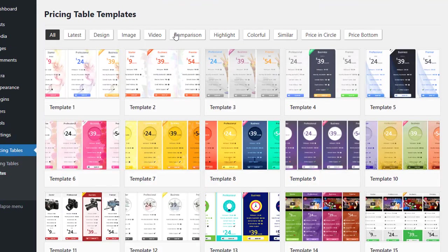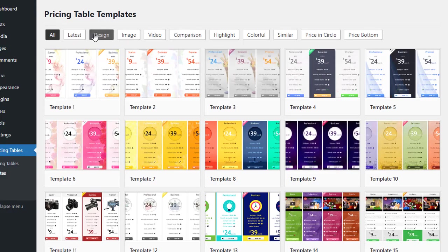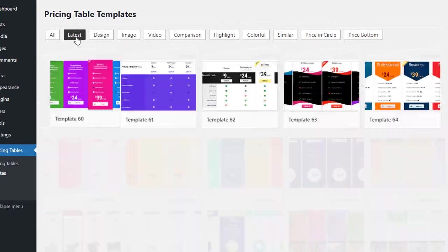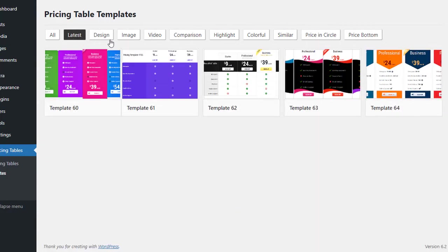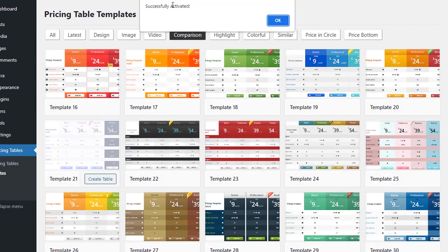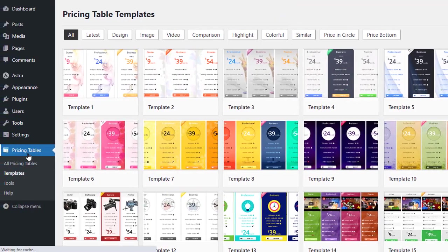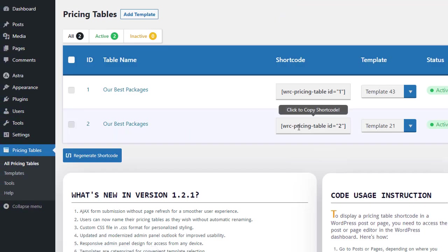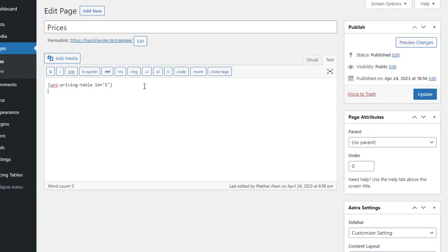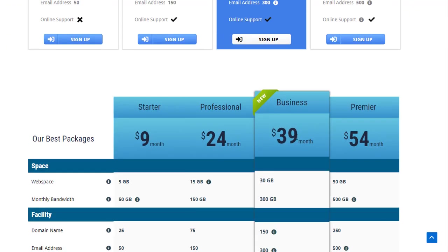A filtering system has been provided to make template selection easy. If we want to create a comparison table, we need to click on the Comparison button and choose a template from there, then click on the Create Template button. We need to copy the shortcode and paste it into the editor page. Once we update the page, a new pricing table will be displayed.